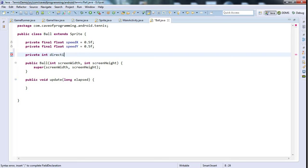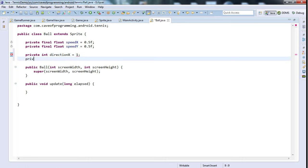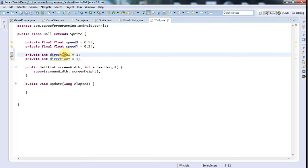And private int directionY equals one. This is going to be the direction that it's heading in x or y, and I'm going to use these to control the bounce of the ball basically.